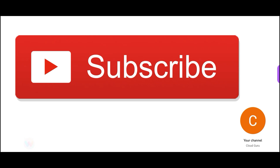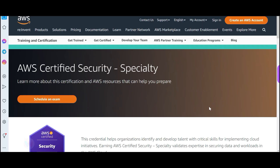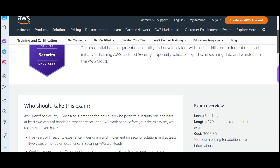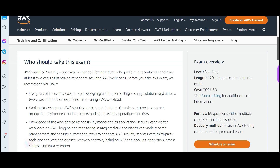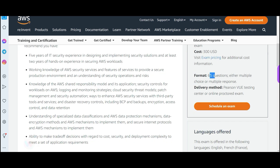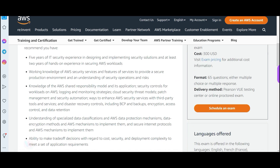A lot of people have cleared certifications. For this specialty certification, I would suggest don't think that only security guys have to give it — if you are an architect or data engineer, you should also plan to appear for it. This is a 170-minute exam, $300, 65 questions, so you can clear it even without a lot of cloud experience.